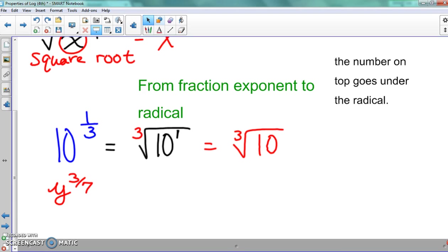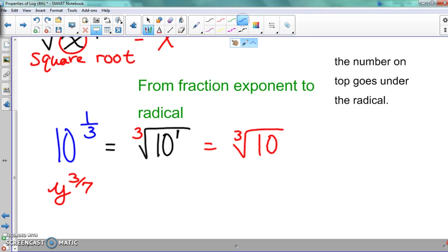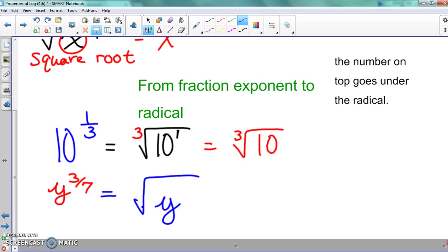The number on top goes underneath the radical. All right, so here's the last one — let's write this in. With our radical, y goes underneath. Three is the top number that goes underneath the radical, and then seven goes out front. That's it. That's all you have to do.